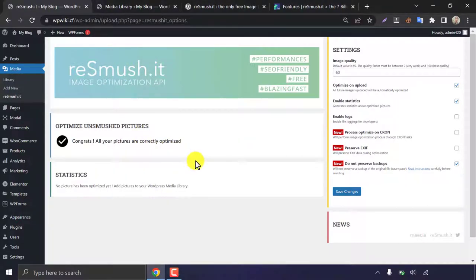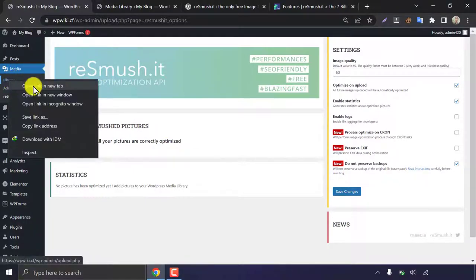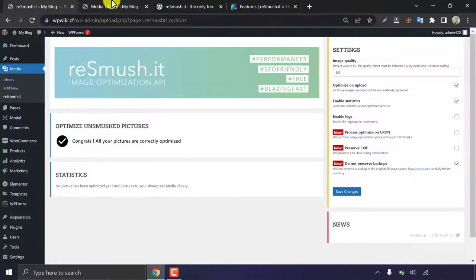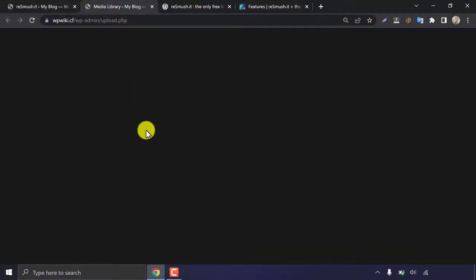Done. All the images are optimized now. Let's check an image manually. Does this plugin really reduce image size without touching quality?